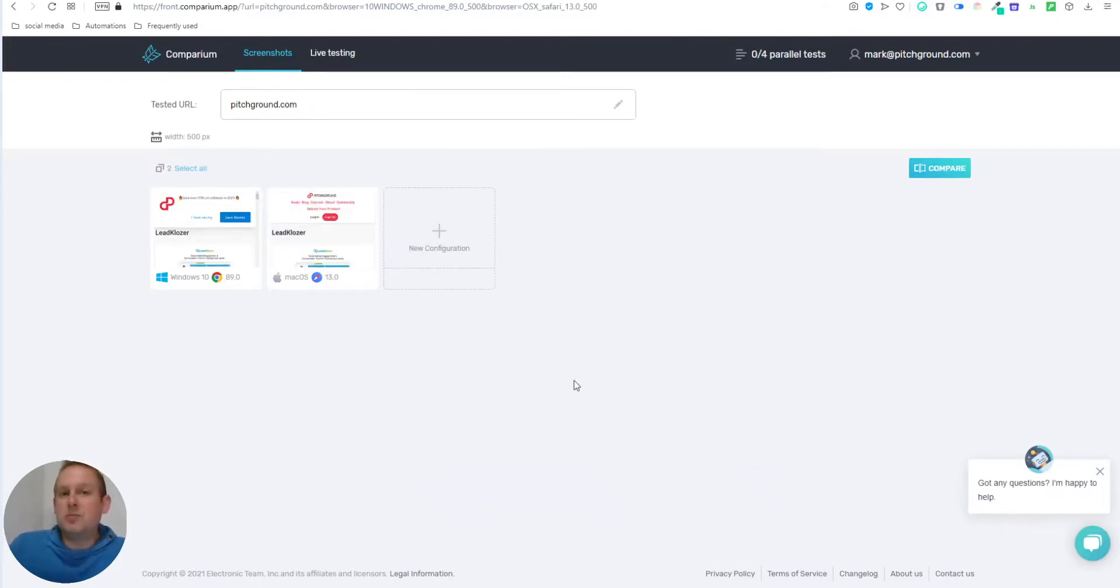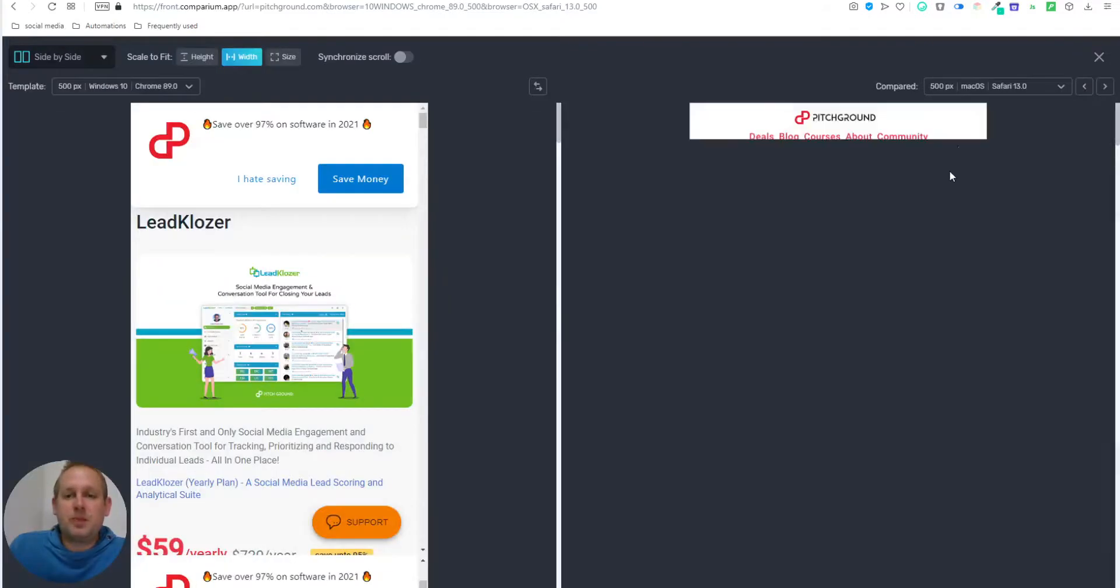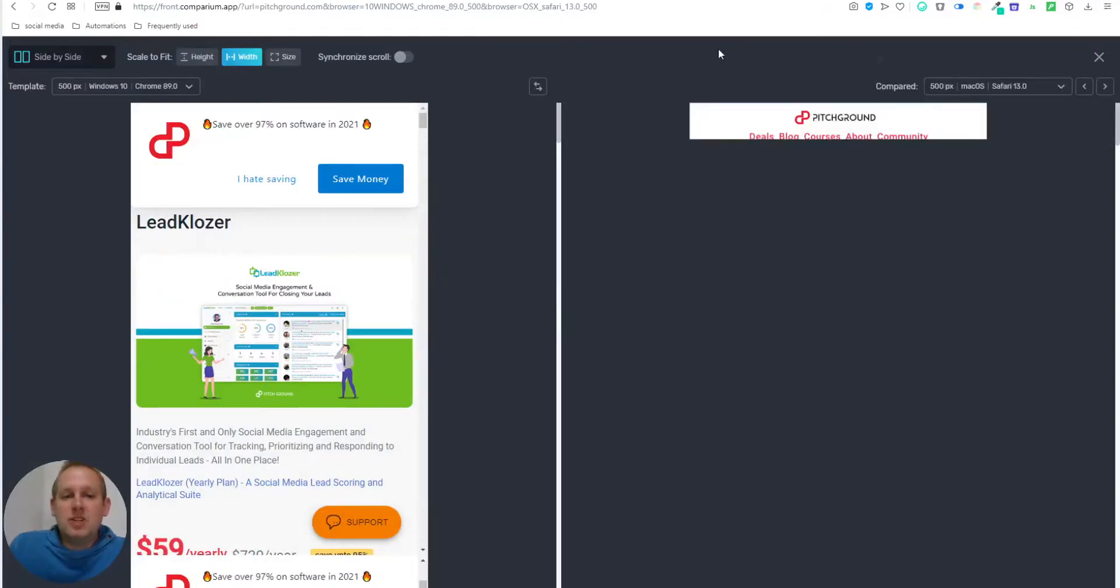So let's press the compare button. And we'll see them side by side next to each other.